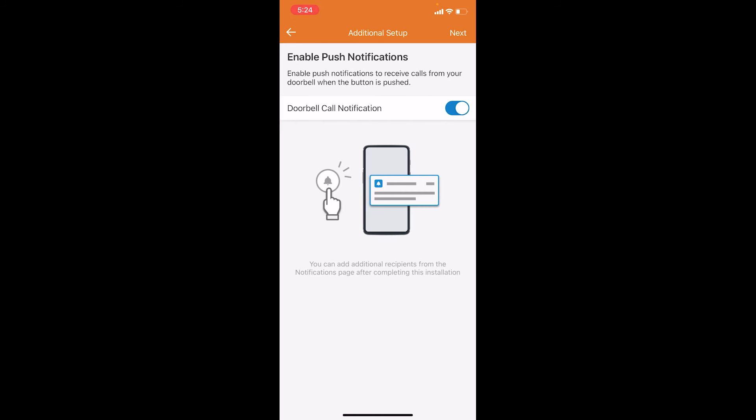This next option is asking you to enable push notifications. We do recommend enabling push notifications because it allows you to quickly get into the app if your doorbell is pressed. So we're just going to leave that enabled and click next.